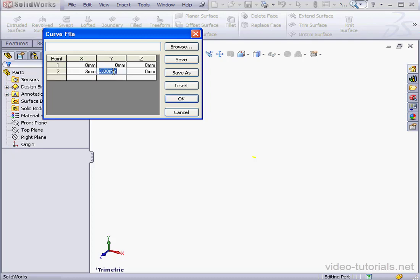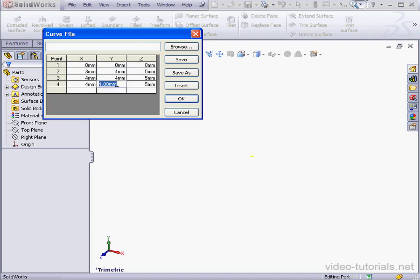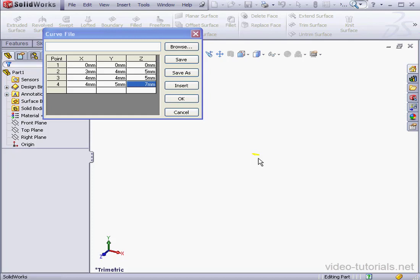We simply double-click to activate the input area. Tab to the next line to add more points. Let's add another point. While we enter, the preview appears in the graphic area.